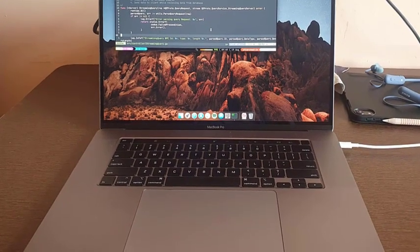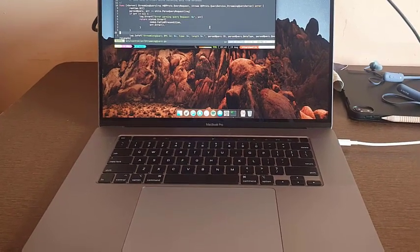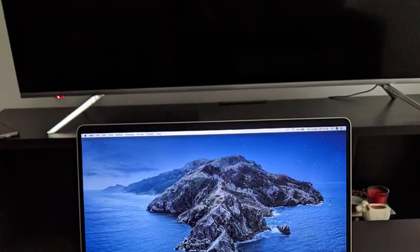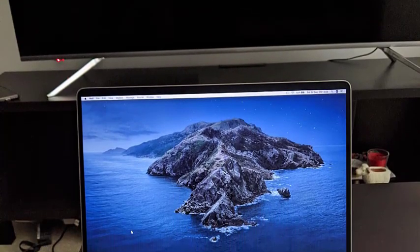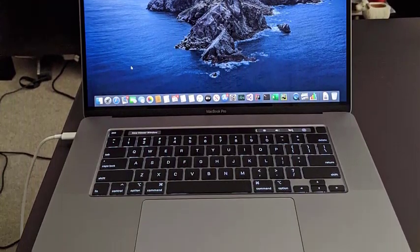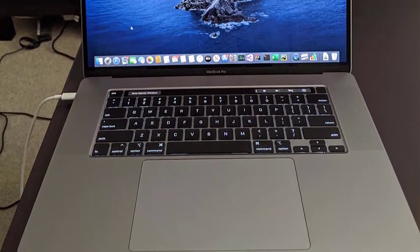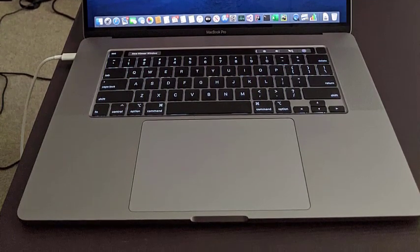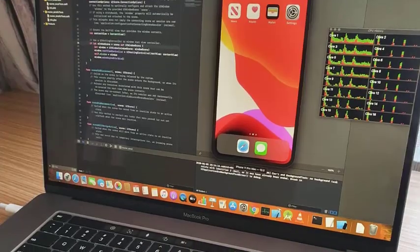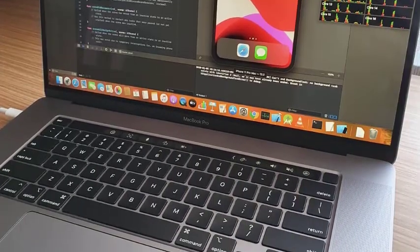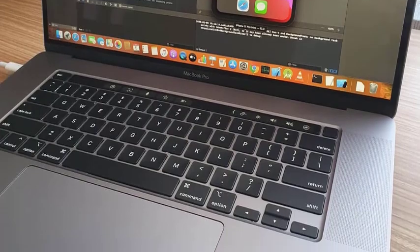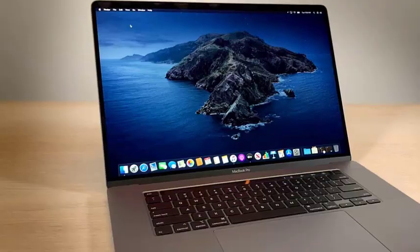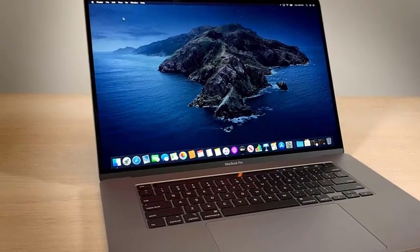Another highlight of this laptop is the scissor switch keyboard that has a high traveling distance. This makes typing easy and comfortable while also making a very satisfying click sound. Despite having a massive battery pack, the MacBook Pro only weighs 4.3 pounds, making it one of the lightest laptops with a 16-inch display.